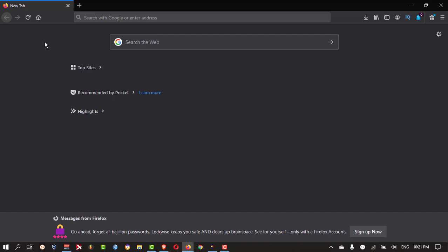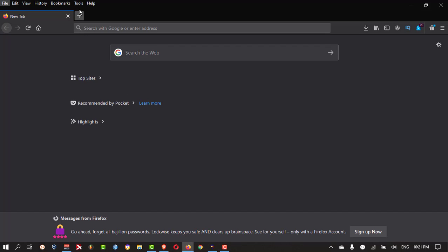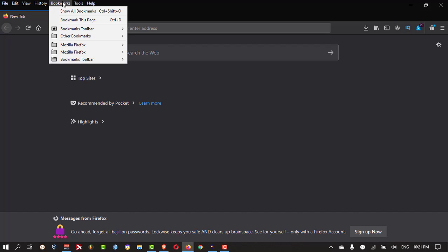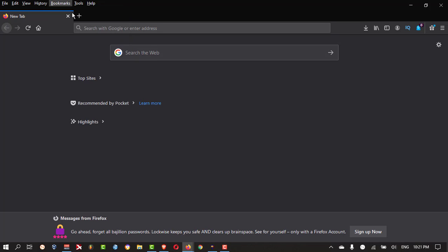For restoring the same thing, you need to click Alt on your keyboard. Go to bookmarks. Then you need to click show all bookmarks.